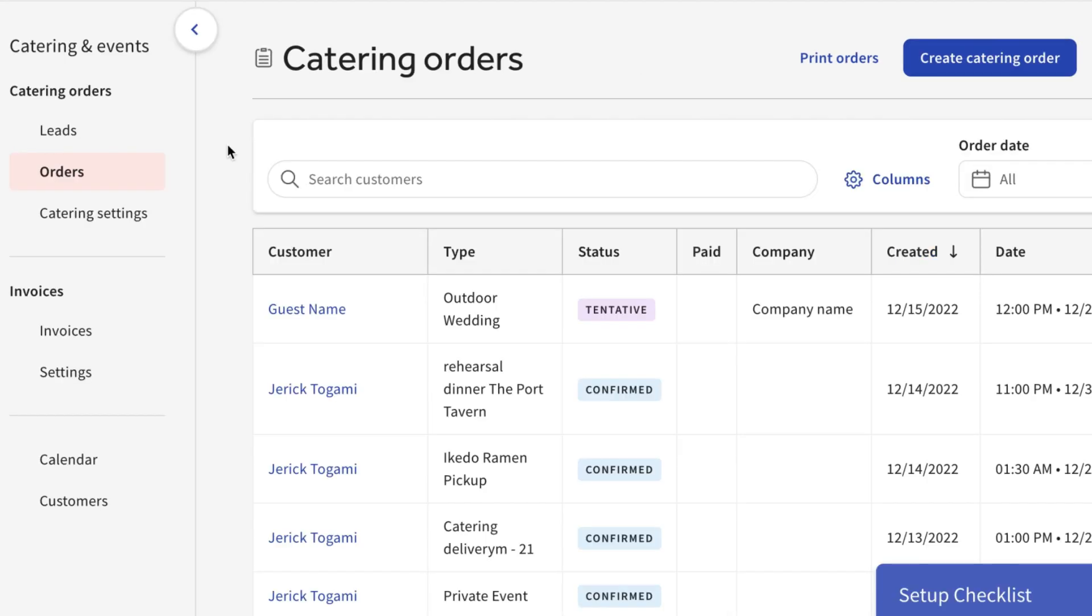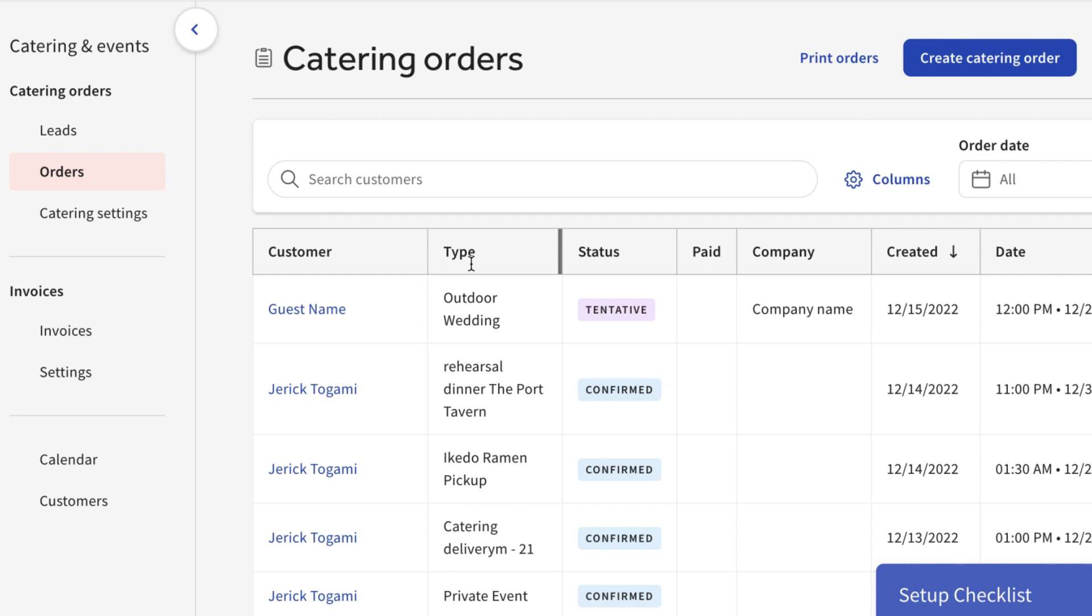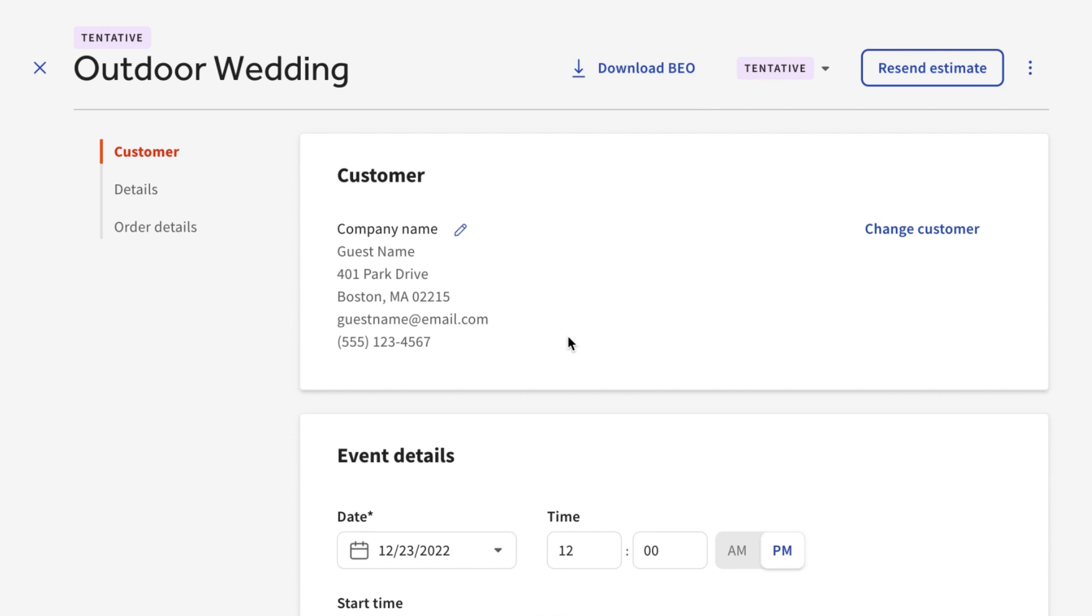This will bring you back to the Catering Orders page, where you'll see this order listed with a tentative status. The guest will receive the invoice email within one minute. Once they notify you that they're ready to approve the estimate, you can approve it by selecting the status and then changing it on this page to Confirmed.